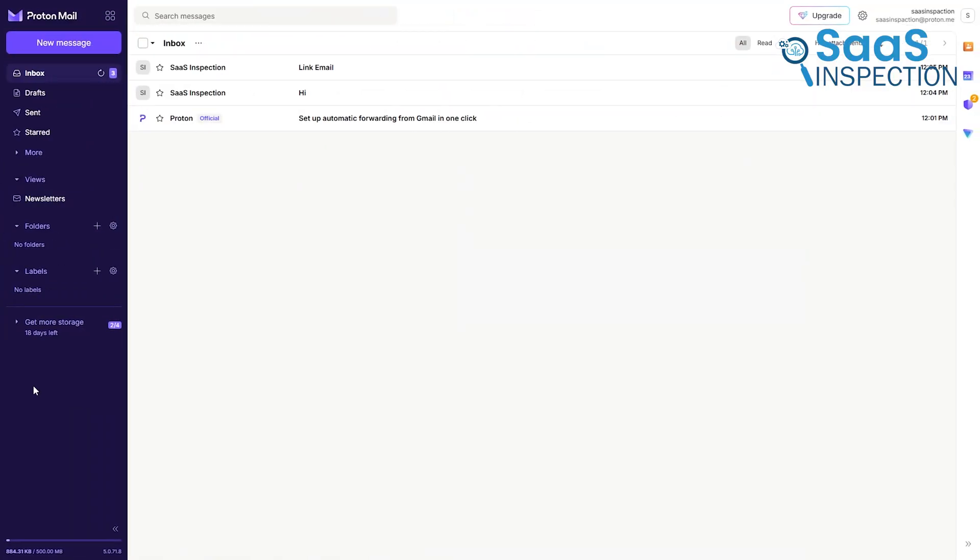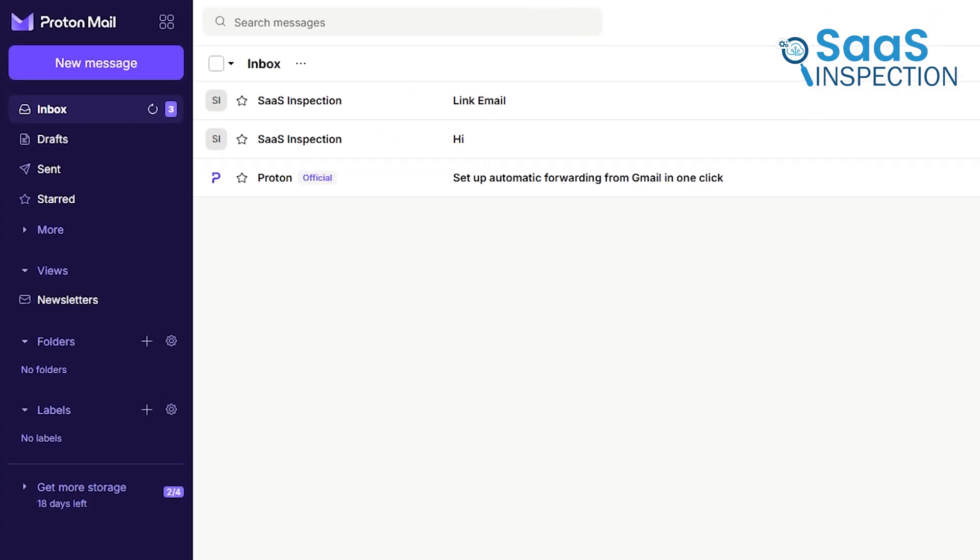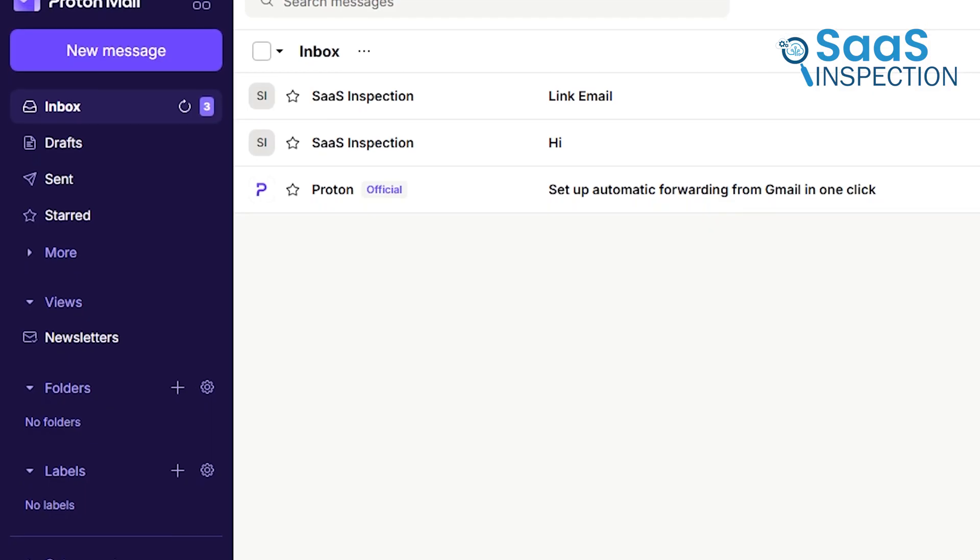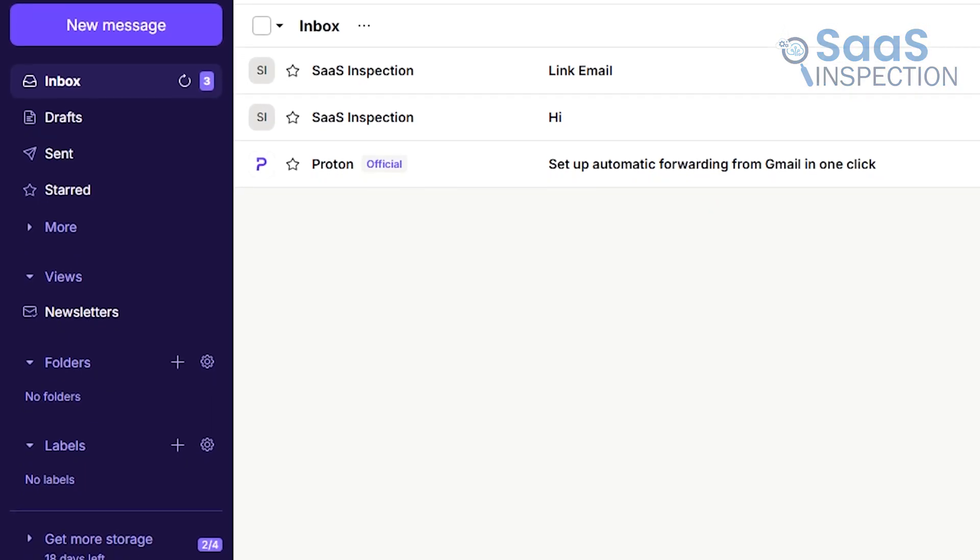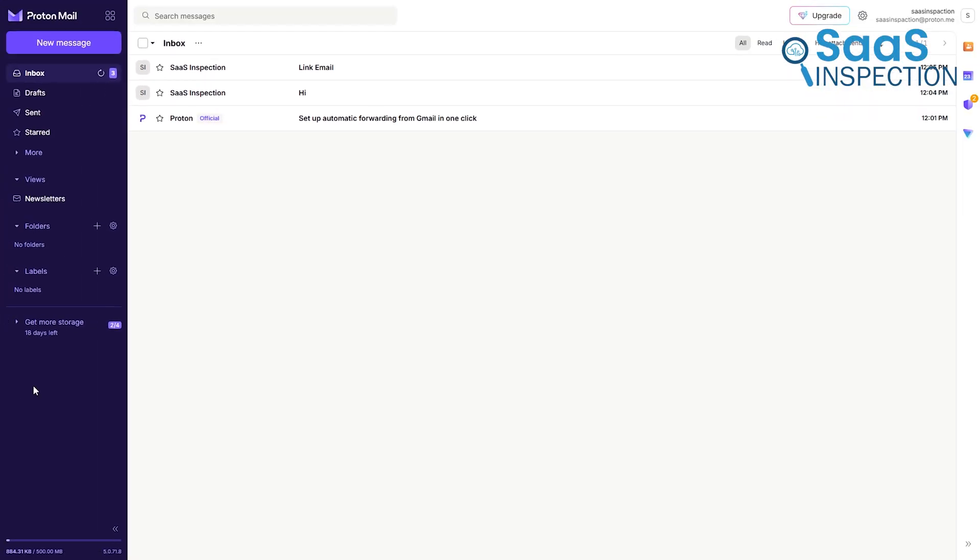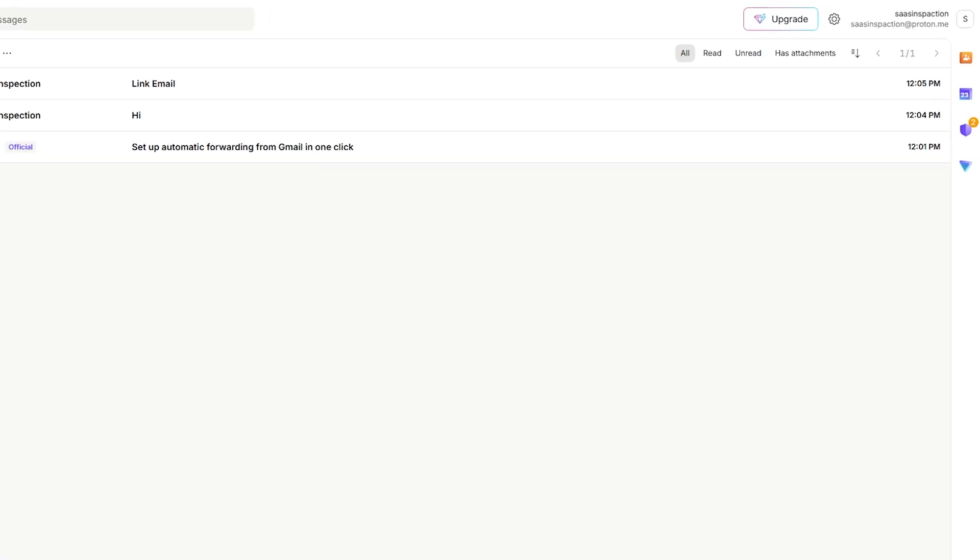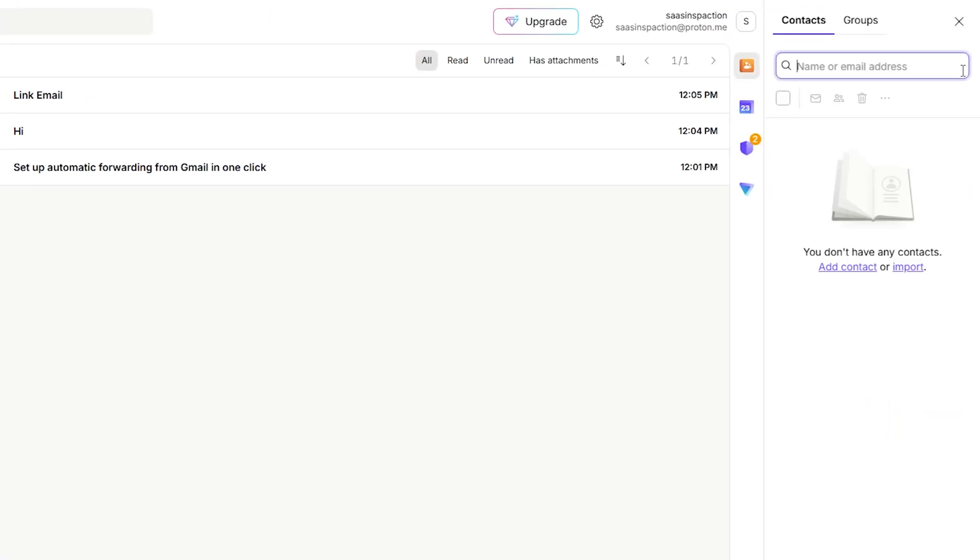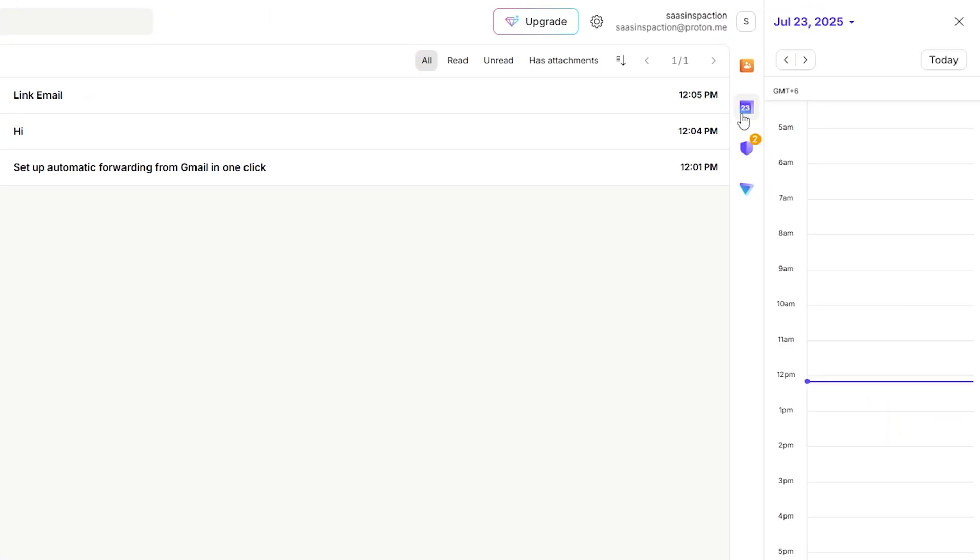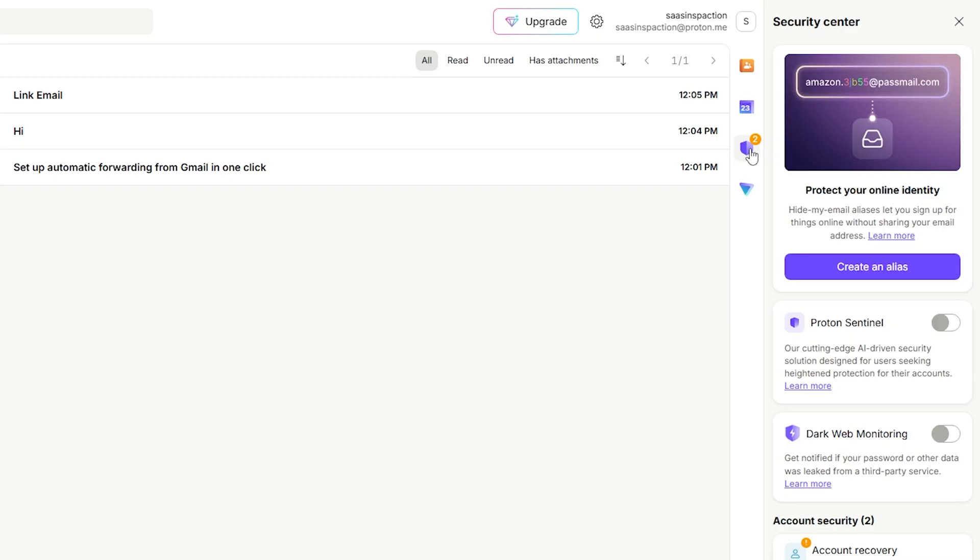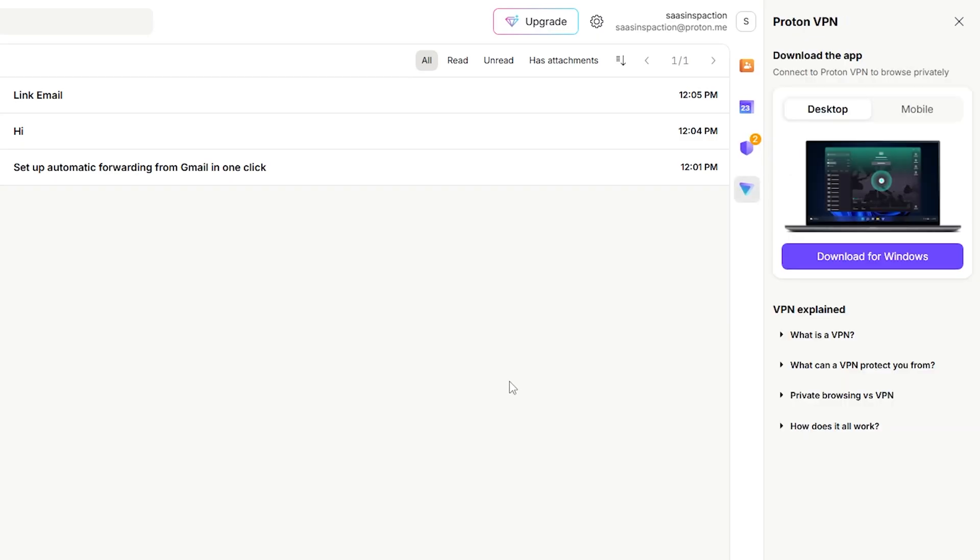Now, switching over to ProtonMail, the interface is clean, minimalist, and intentionally sparse. The main view is simplified, with a left sidebar for your folders and labels and the central pane for your emails. At the right, you can open up your contacts, Proton Calendar, Security Center, and even ProtonVPN without leaving your inbox.